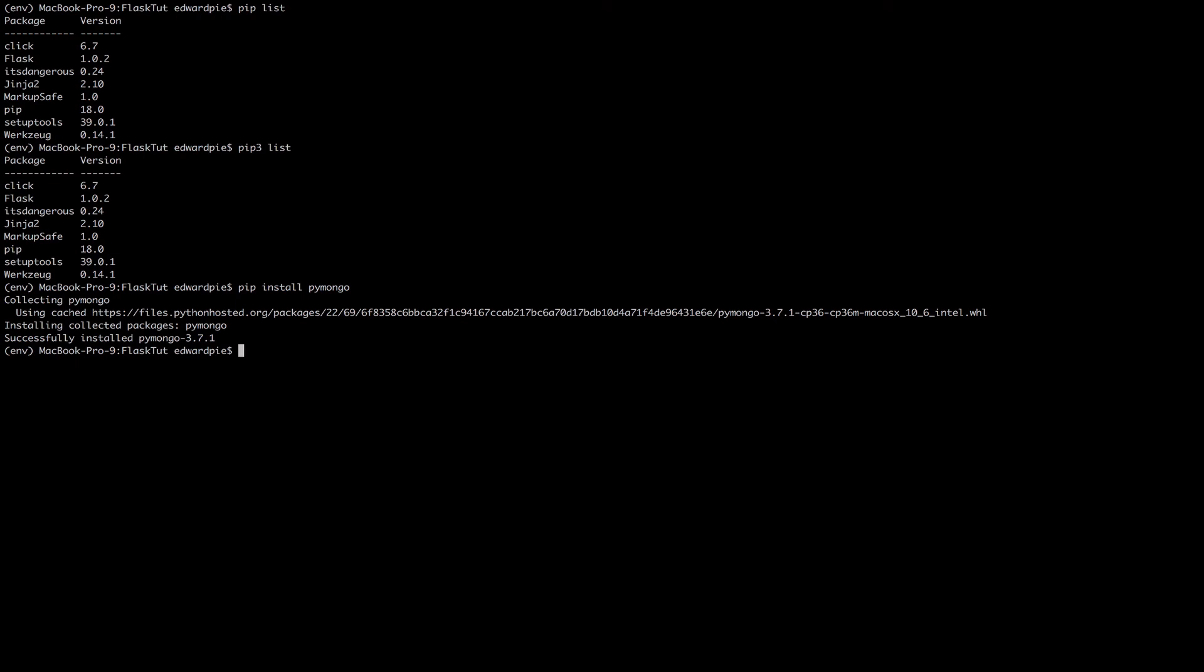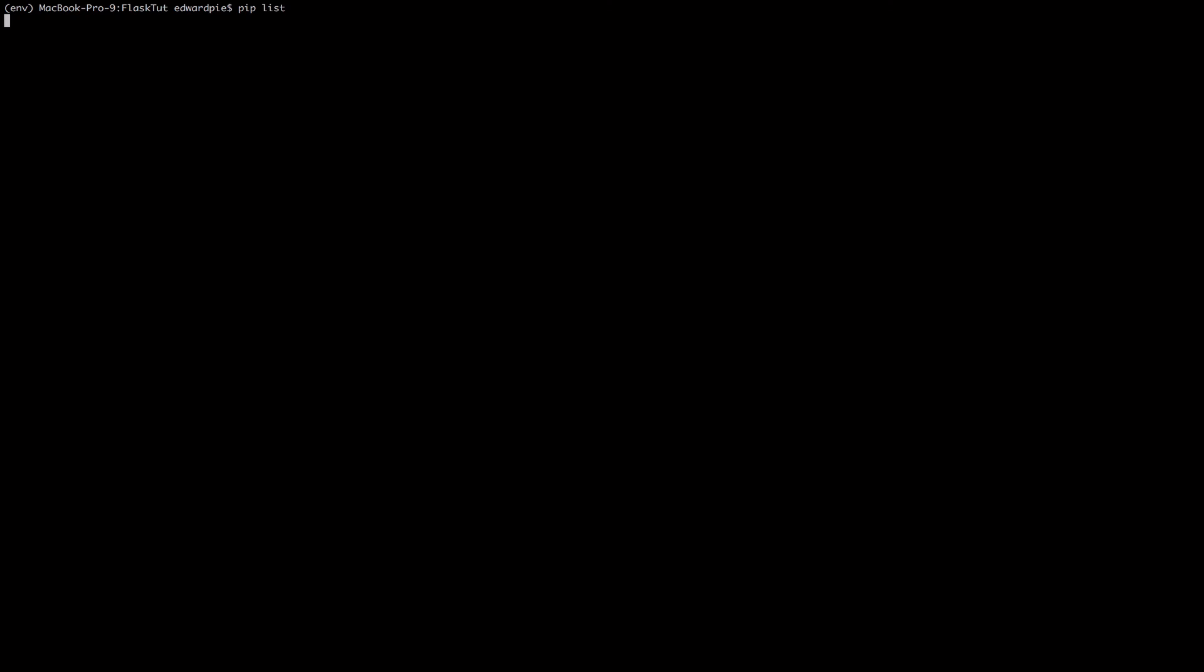I'm going to say pip install pymongo, and this is the library that helps us to communicate with MongoDB using the Python programming language. So if I do, let me clear screen, and I'm going to do pip list, and now you'll see that pymongo is also installed as a dependency in my project.